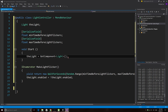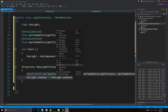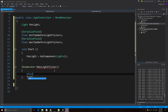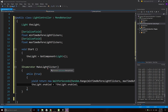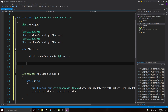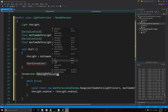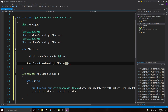Now we need to call the coroutine in the Start function, but calling it once would only run it a single time. We want it to loop repeatedly while the game is running, so wrap the two lines inside a while(true) block, which will loop over and over continuously. Then in the Start function write: StartCoroutine(MakeLightFlicker()); — copy and paste the function name, making sure to include the parentheses, then add a semicolon.